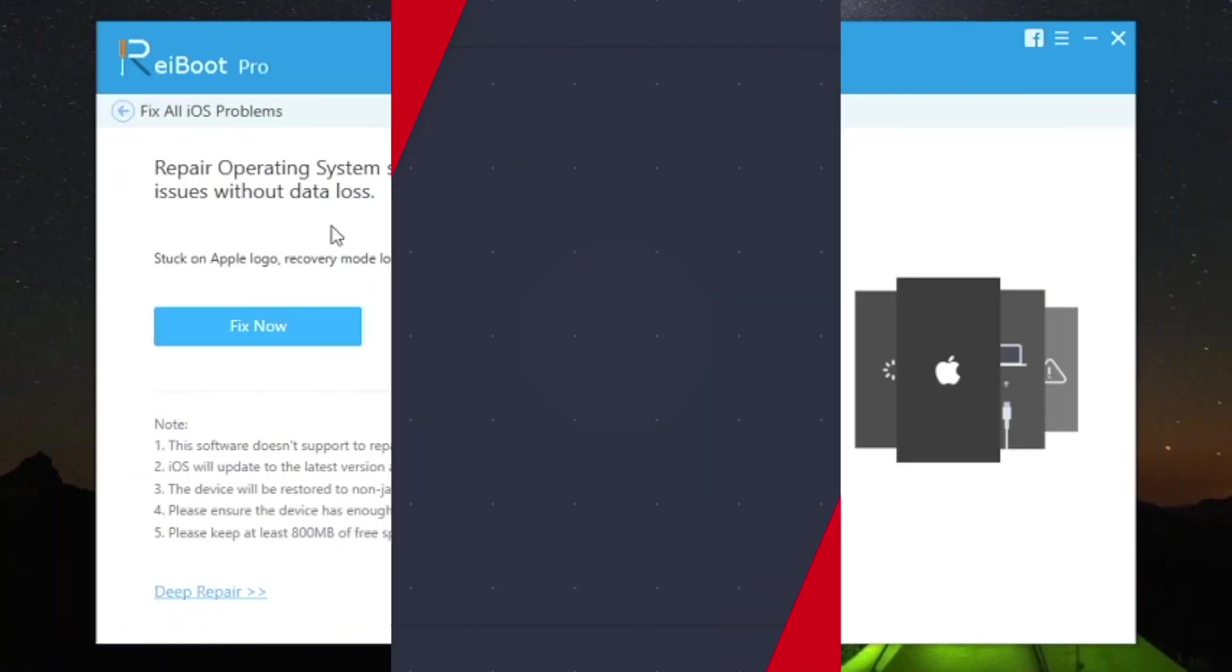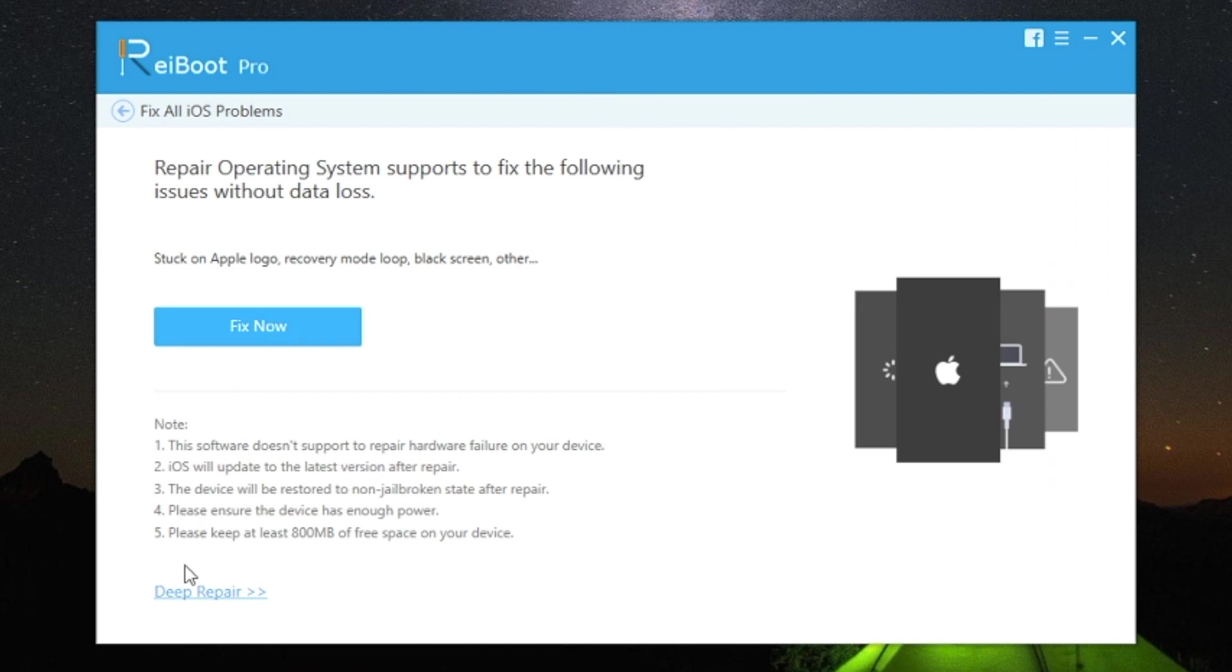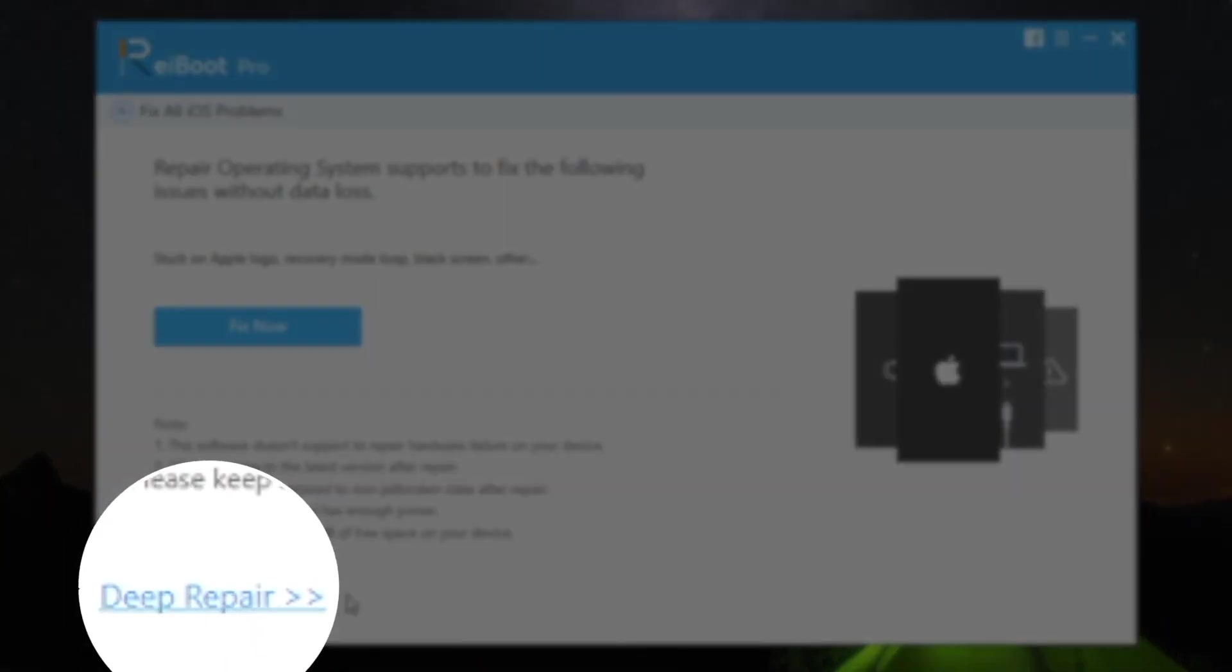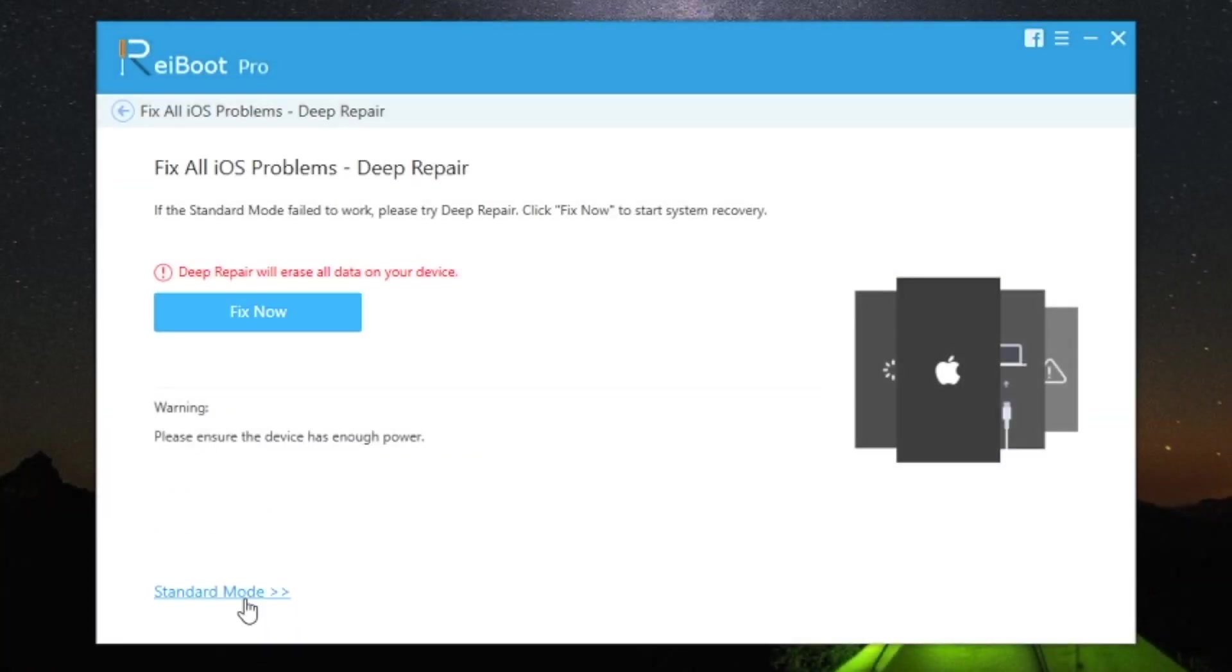But if it still has a problem and cannot succeed, you can try deep repair. But please note that deep repair will erase all data on your device.